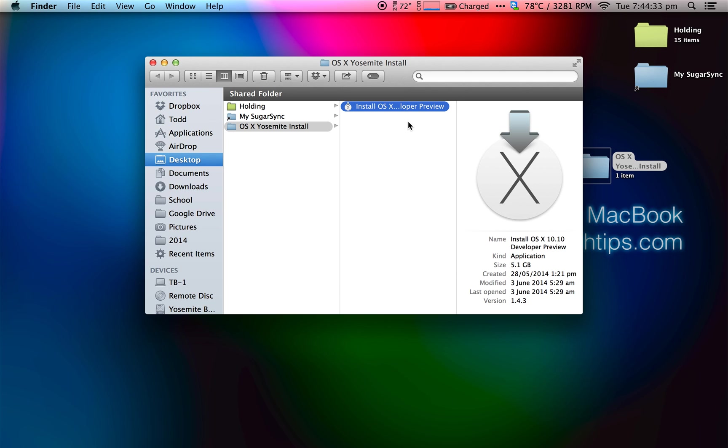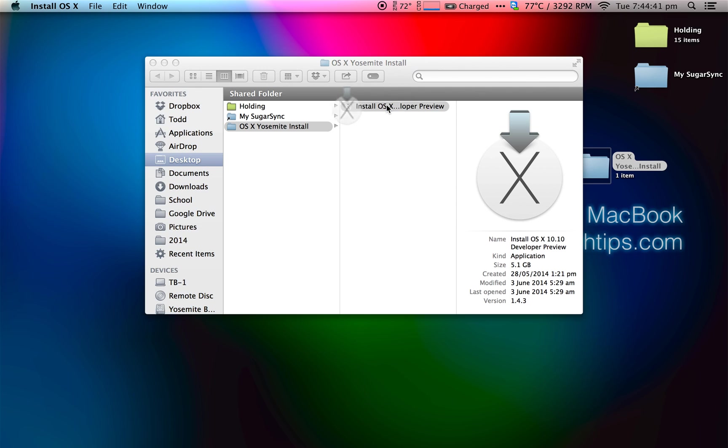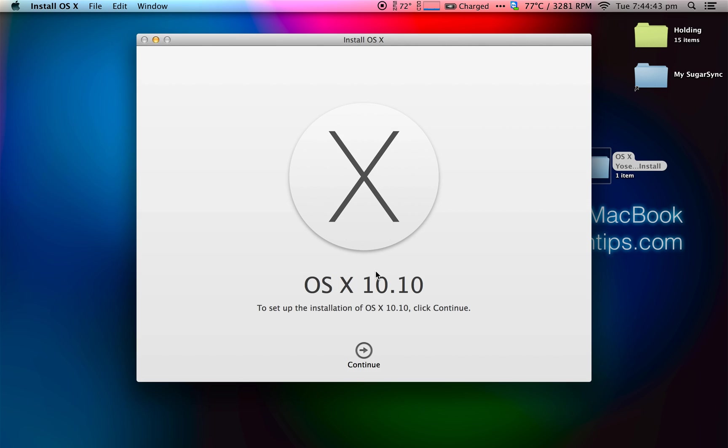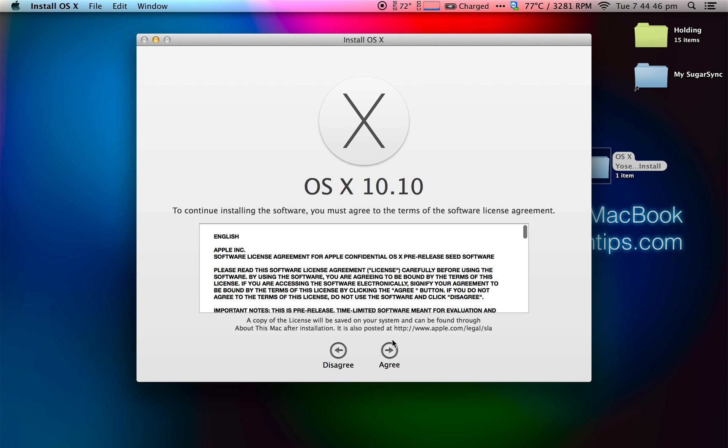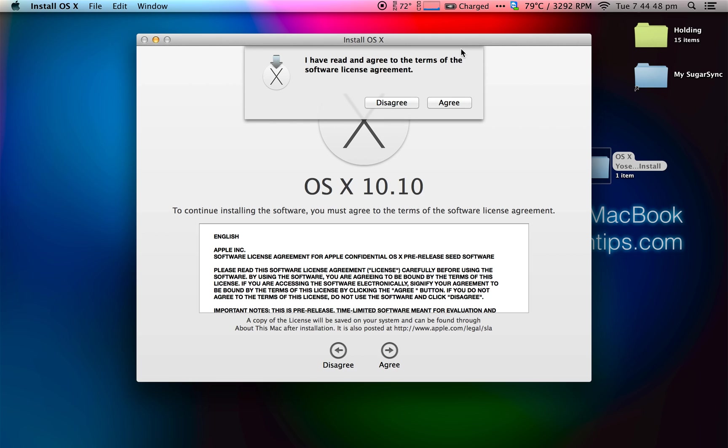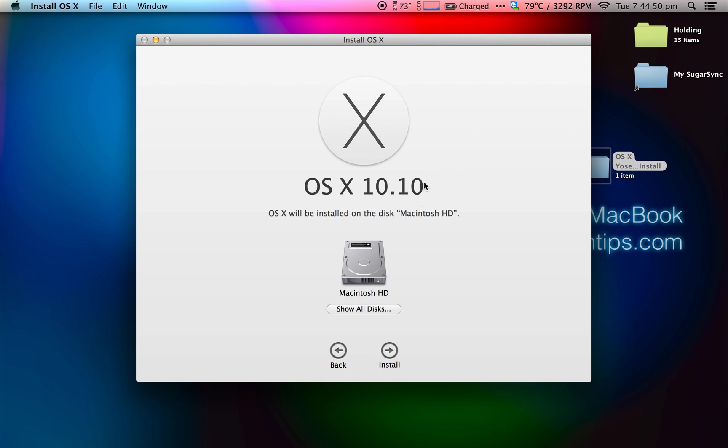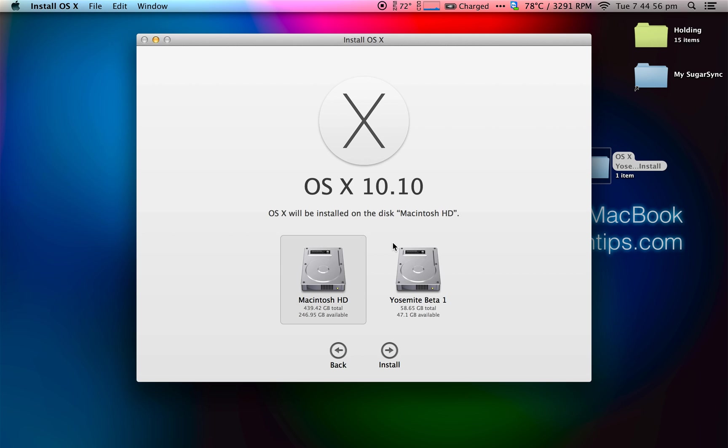Next, you're going to want to copy your Install Yosemite application onto your desktop or somewhere that's easy to access, and double-click it. Click Continue, read the software license agreement, and click Agree. Next, this is a very important step: you're going to want to click on Show All Disks. You're then going to want to select the Yosemite Beta 1 or whatever you called your new partition. Otherwise, it would install over your Macintosh HD, which would wipe away Mavericks.